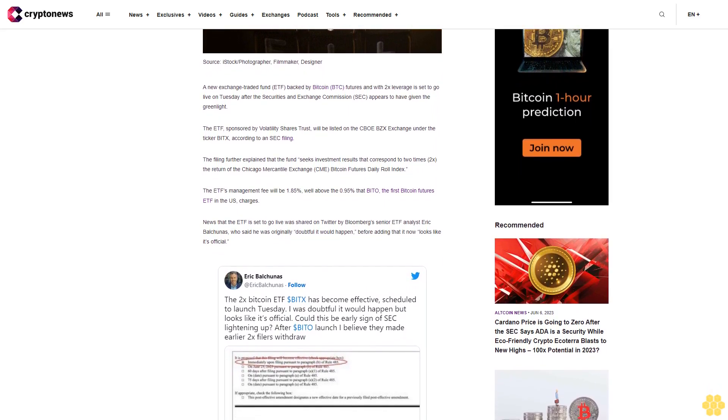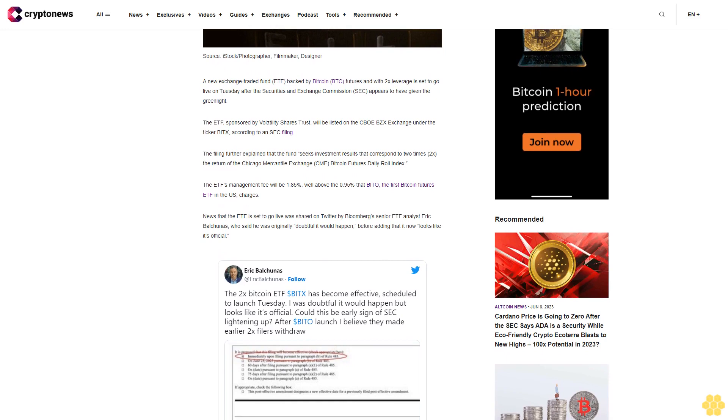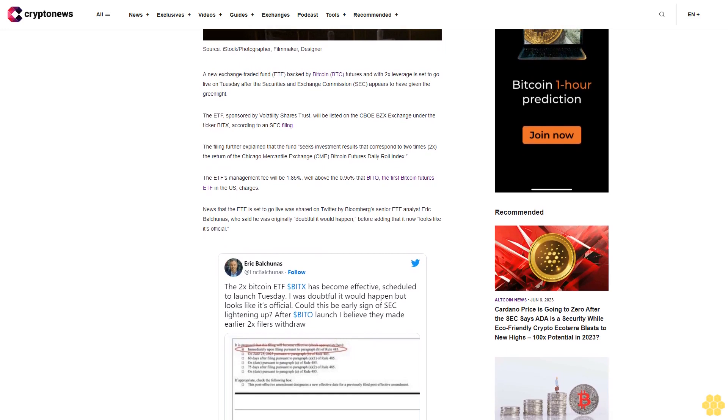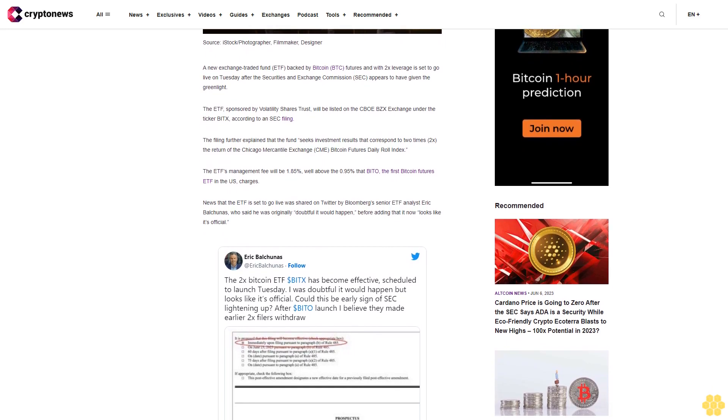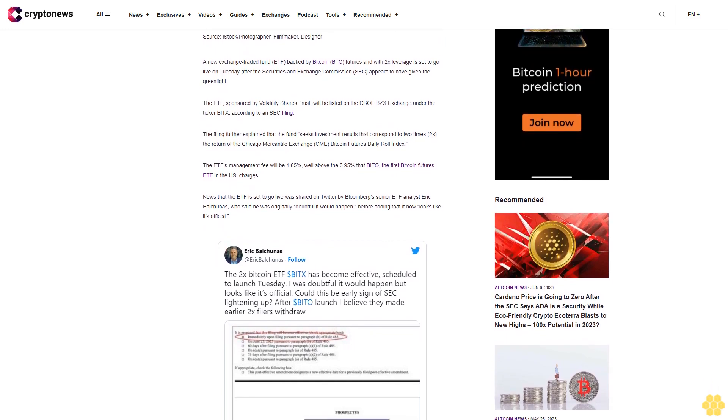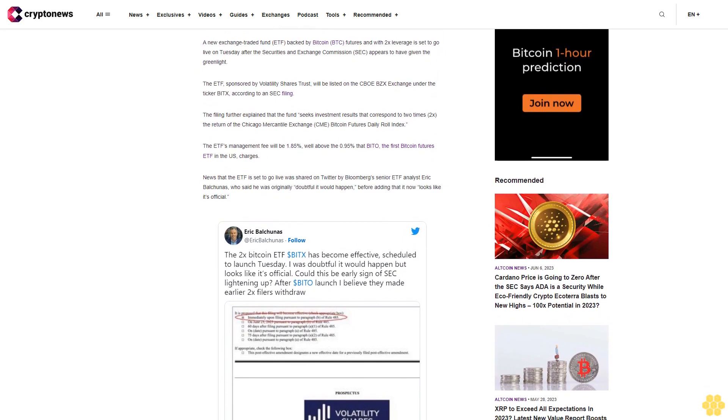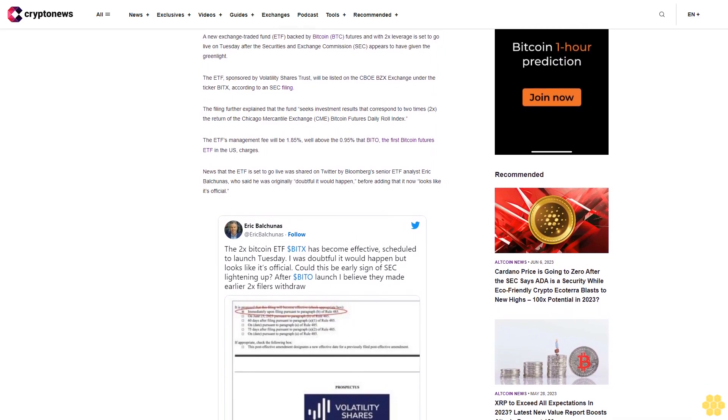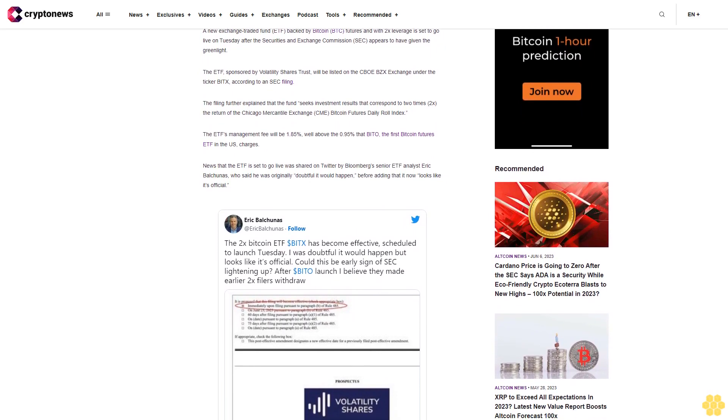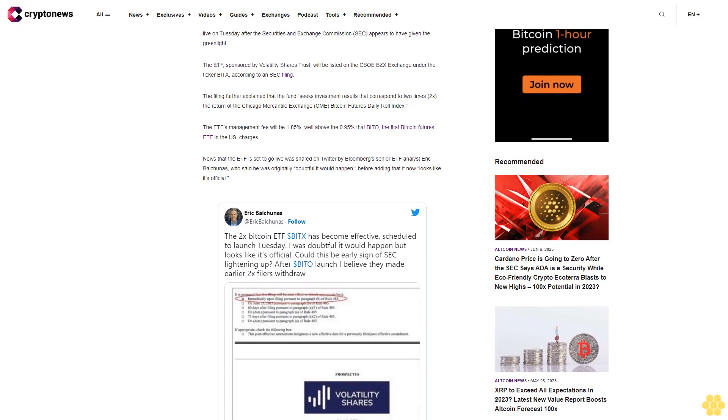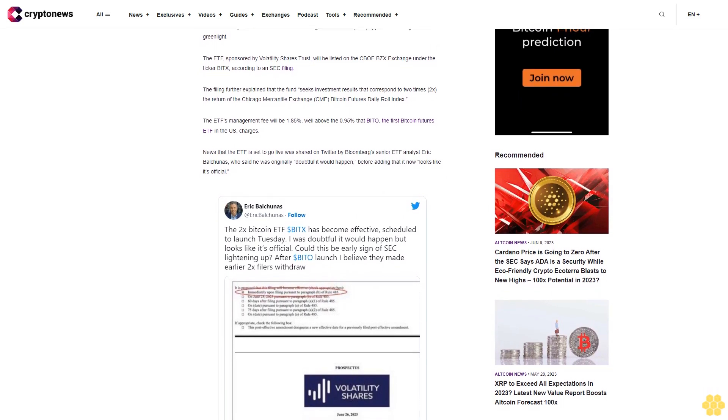News that the ETF is set to go live was shared on Twitter by Bloomberg's senior ETF analyst Eric Balciunis, who said he was originally doubtful it would happen before adding that it now looks like it's official.